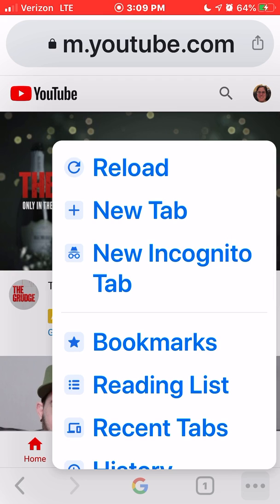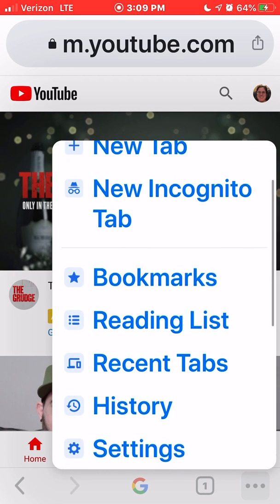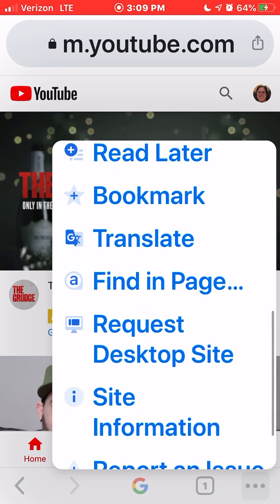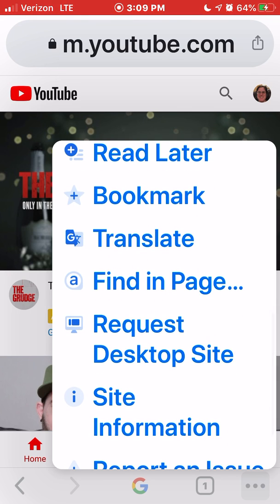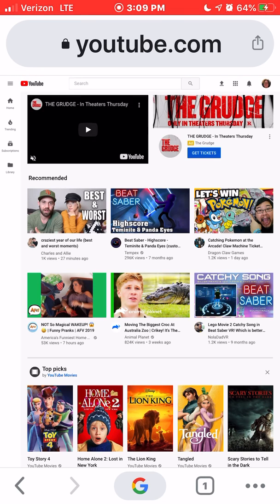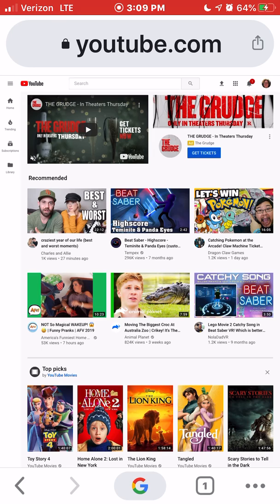You will see the options: reload, new tab, new incognito tab, etc. Scroll down to Request Desktop Site. Even though you are now on a mobile device, you are now using the desktop version of YouTube.